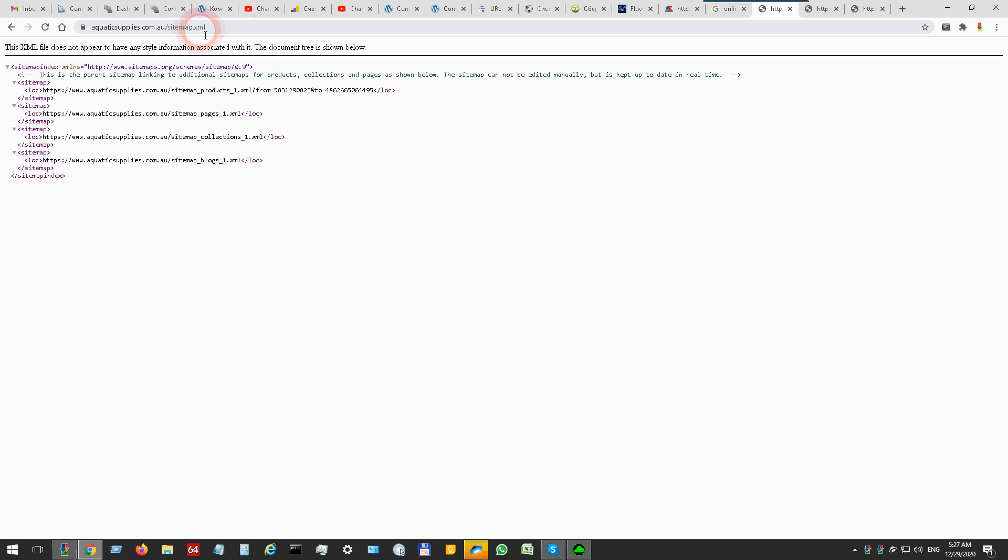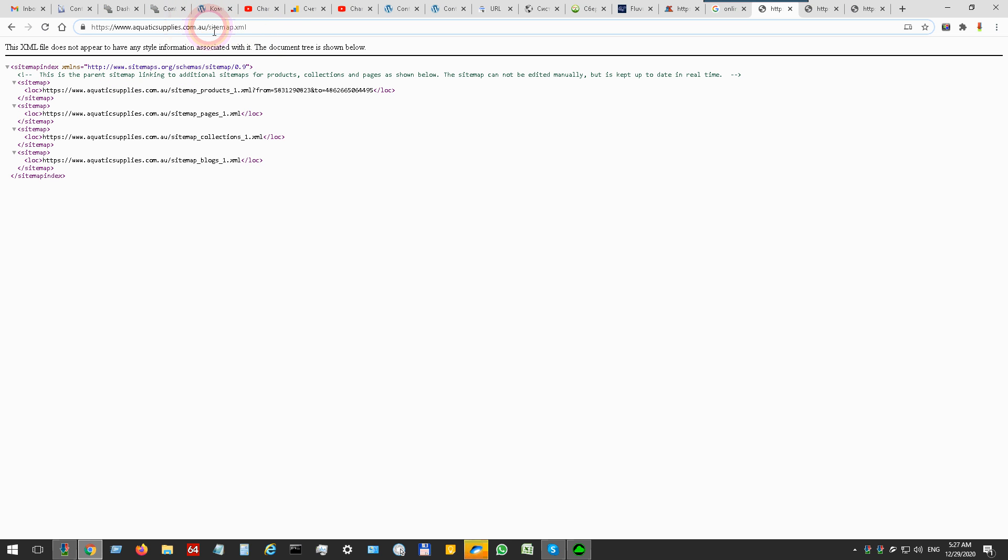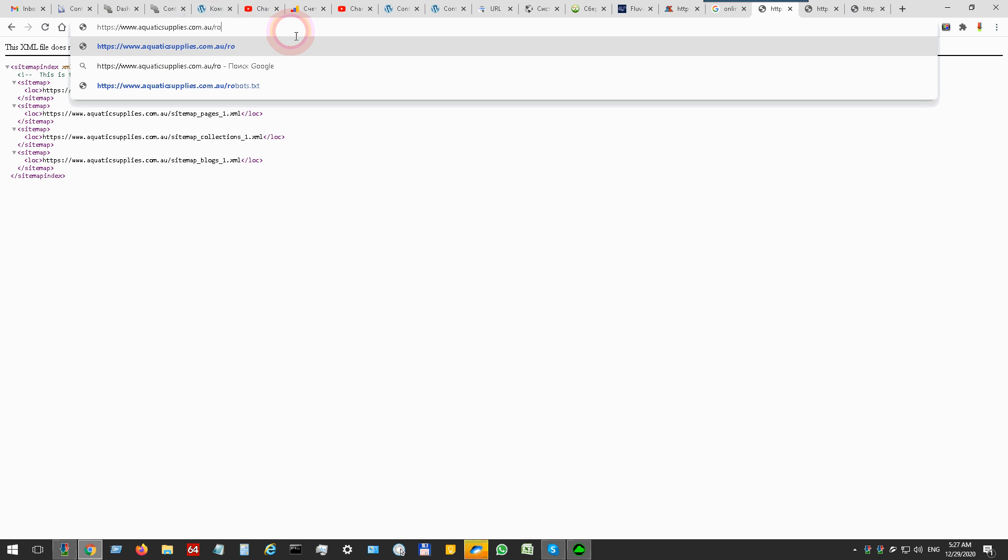Here is a common URL for any sitemap. You just add sitemap.xml after the website name. If you don't see sitemap.xml, you can check robots.txt.